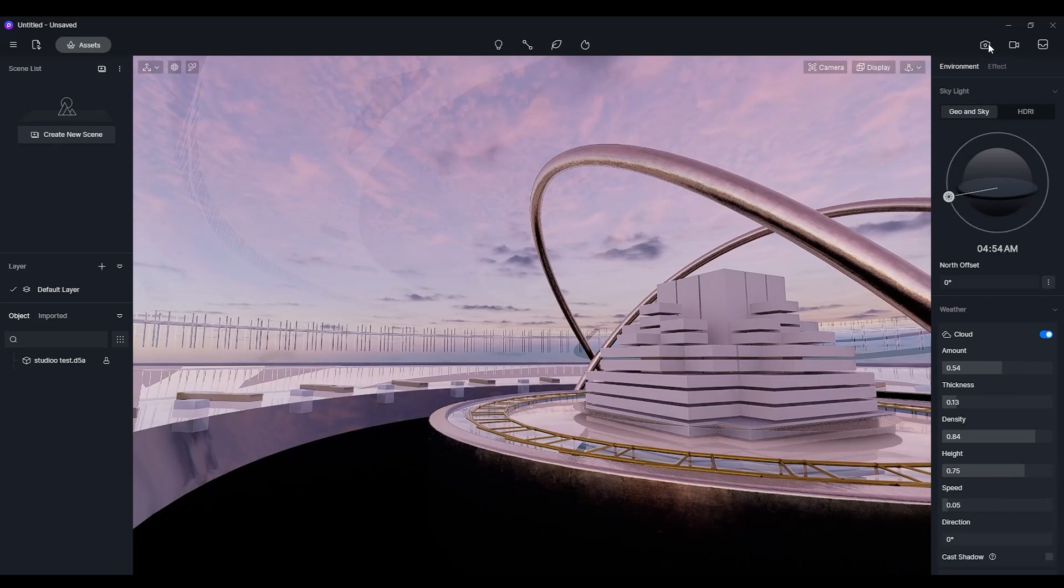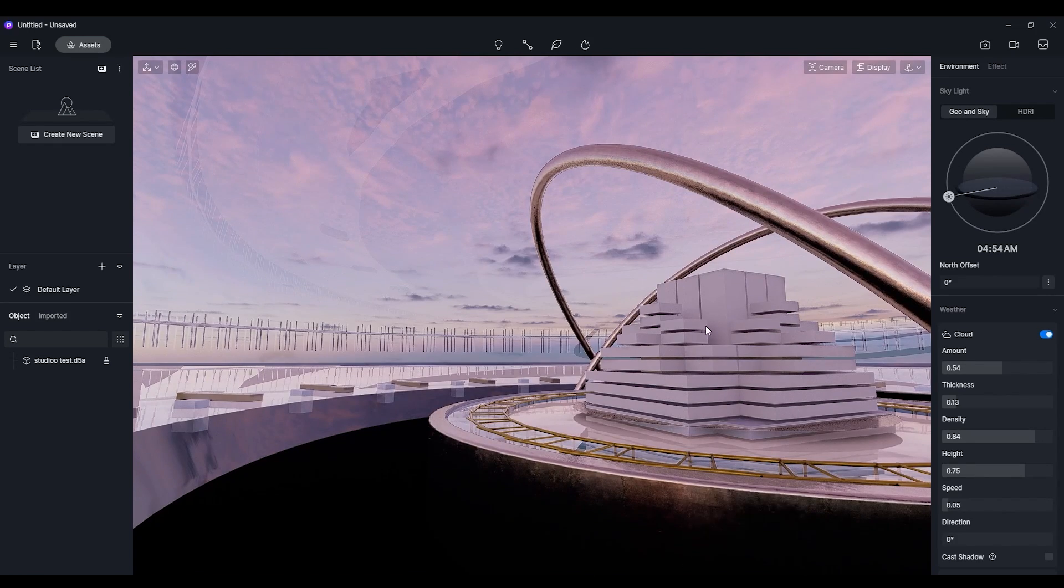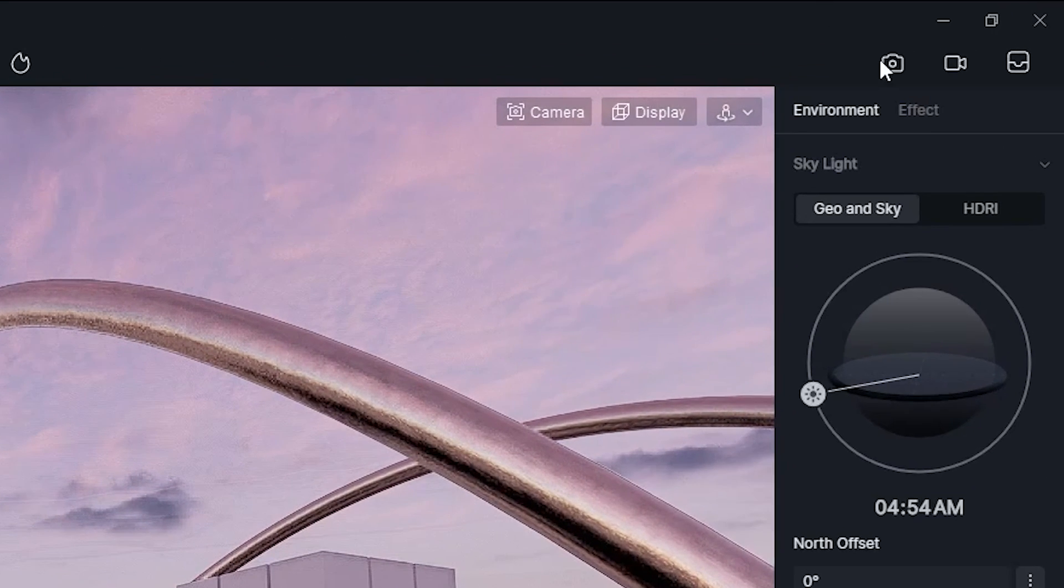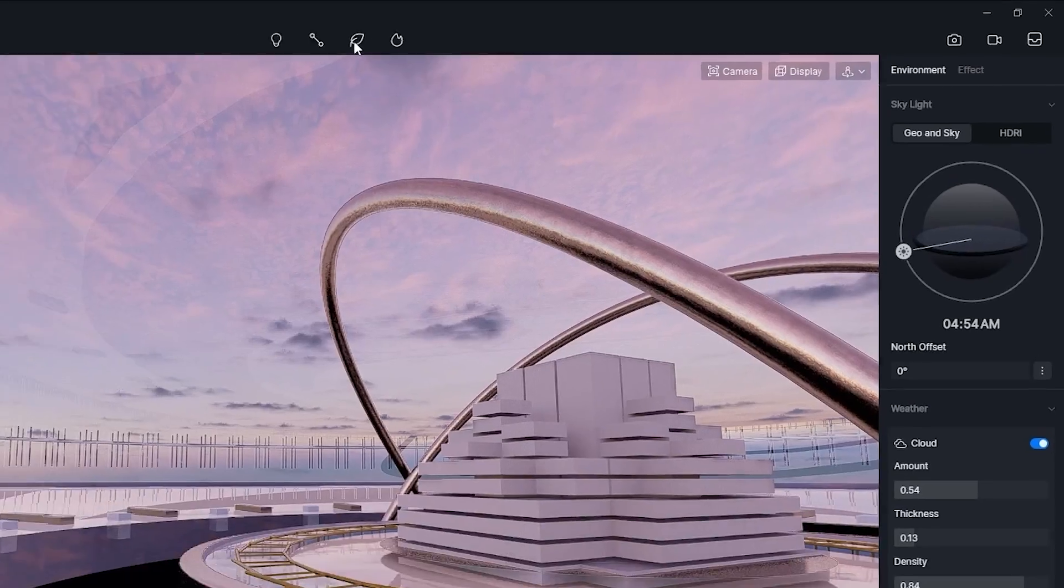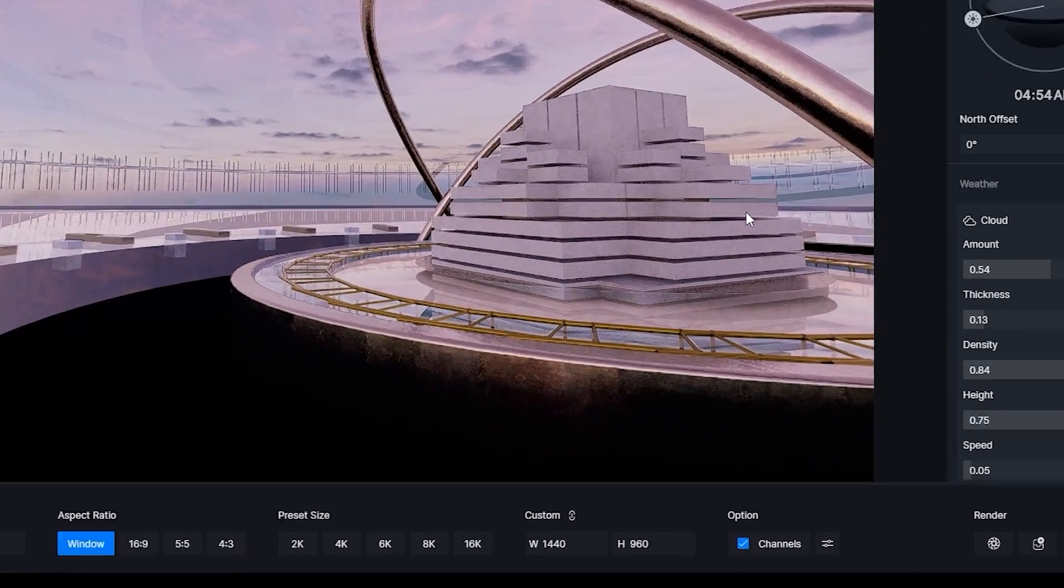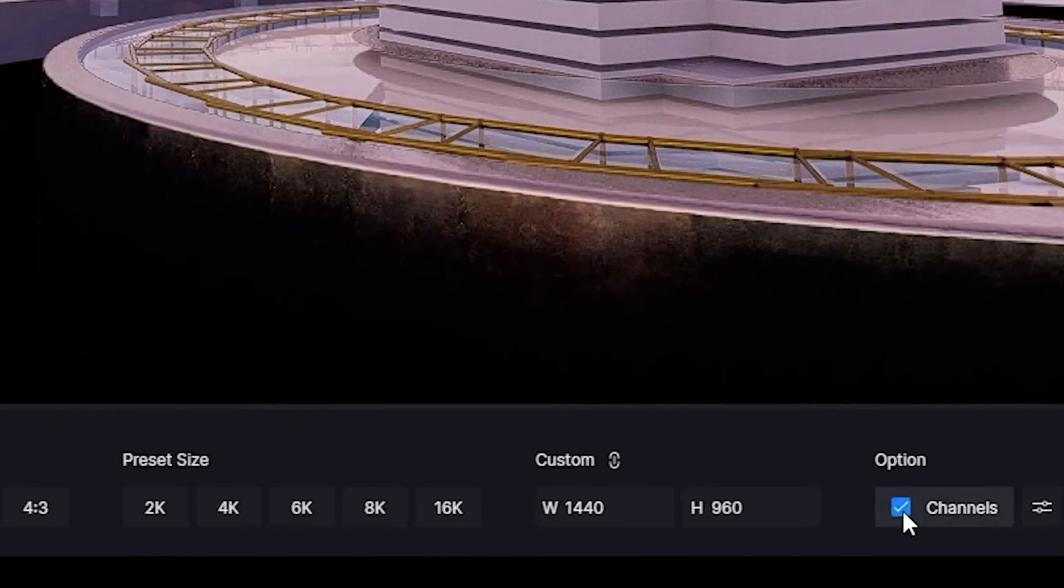Rendering settings are not complicated and do not need a lot of knowledge. Just choose if you need a picture or a video and adjust the frame and choose if you need the channels exported along with the final picture.